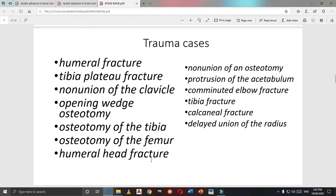There is a large list of trauma cases where bone graft can be used: femur fractures, tibial plateau fractures, non-union of the clavicle, open wedge osteotomy, osteotomy of the tibia, osteotomy of the femur, humeral head fractures, non-union, anti-osteotomy, protrusion of the acetabulum, comminuted elbow fractures, tibia fractures, calcaneum fractures, and delayed non-union areas. It is a huge list of trauma cases needing bone graft.